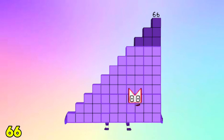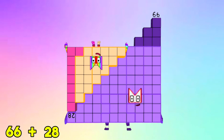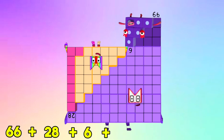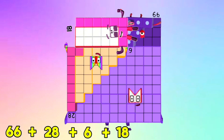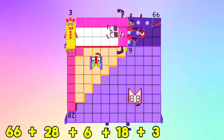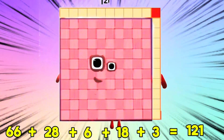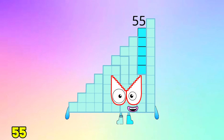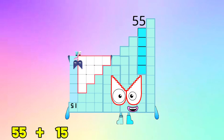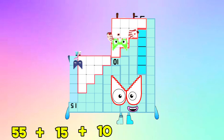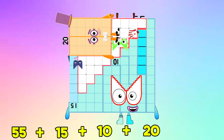66 plus 28 plus 6 plus 18 plus 3 is equals to 121. 55 plus 15 plus 10 plus 20 is equals to...